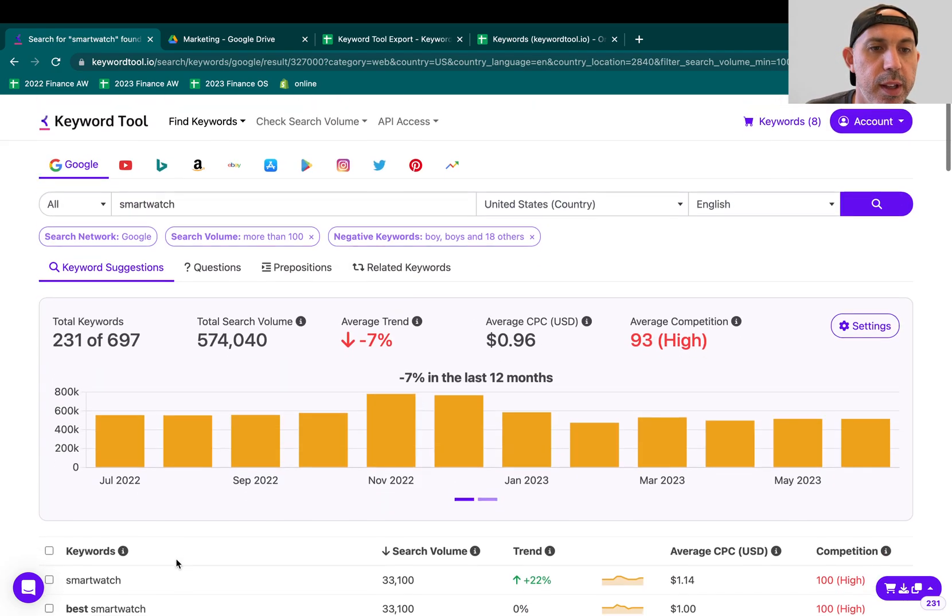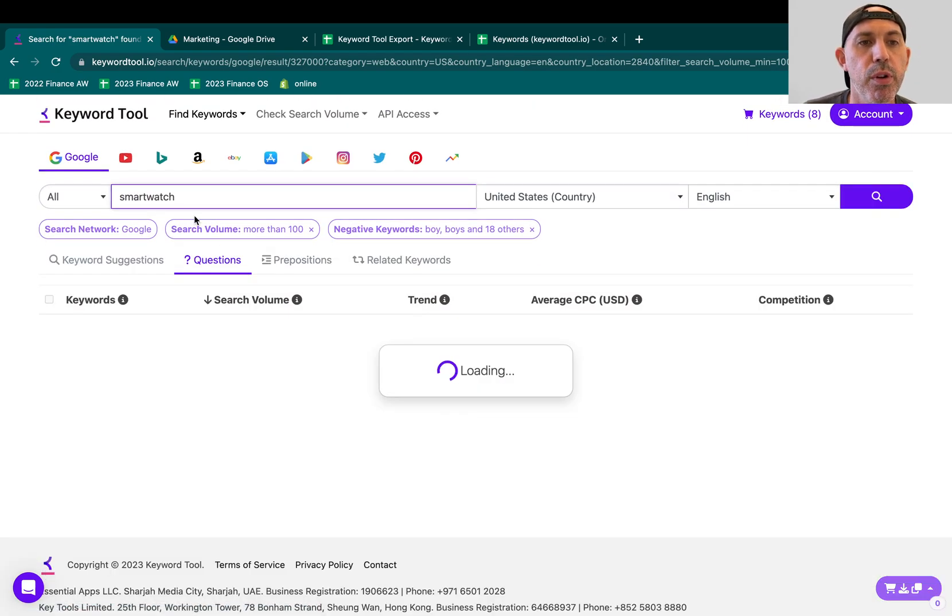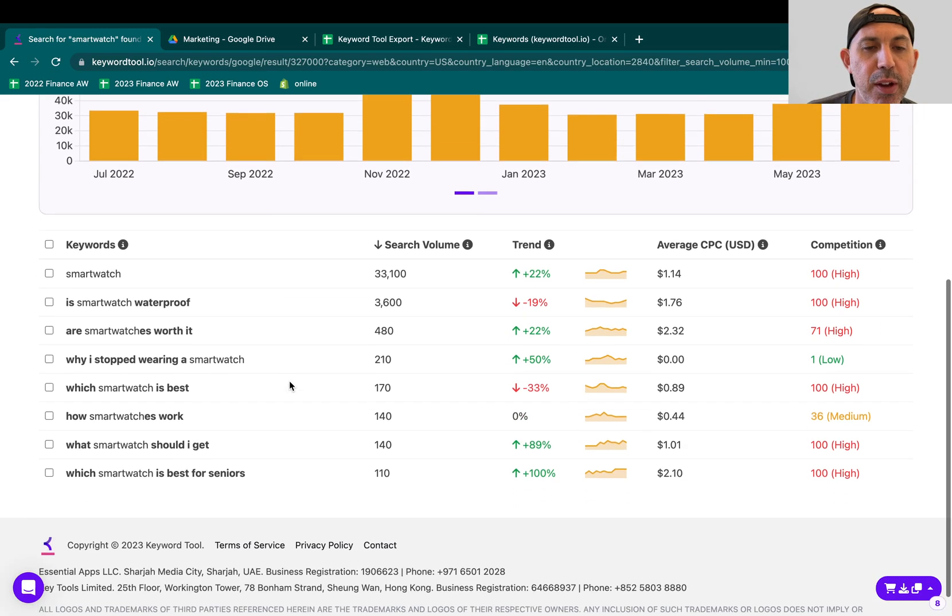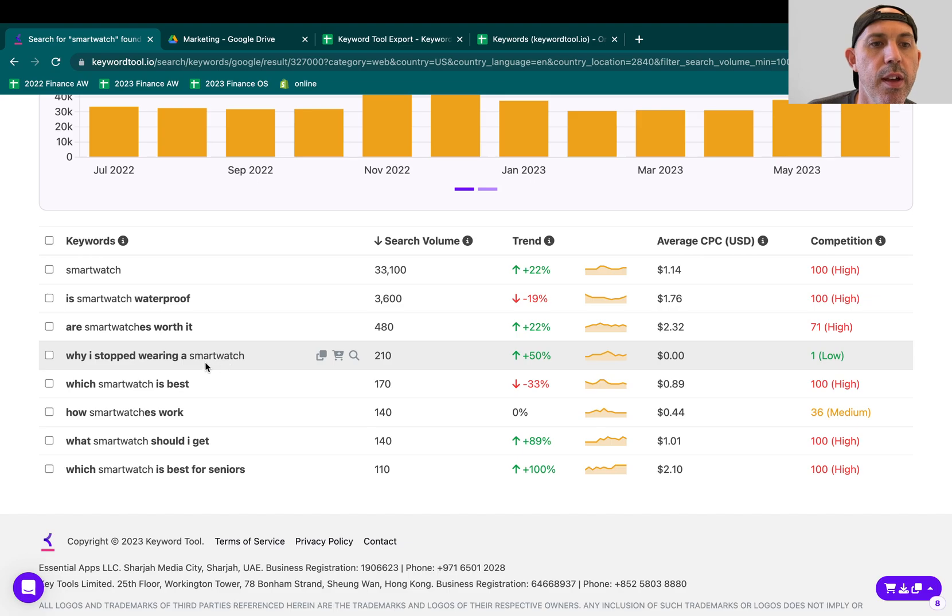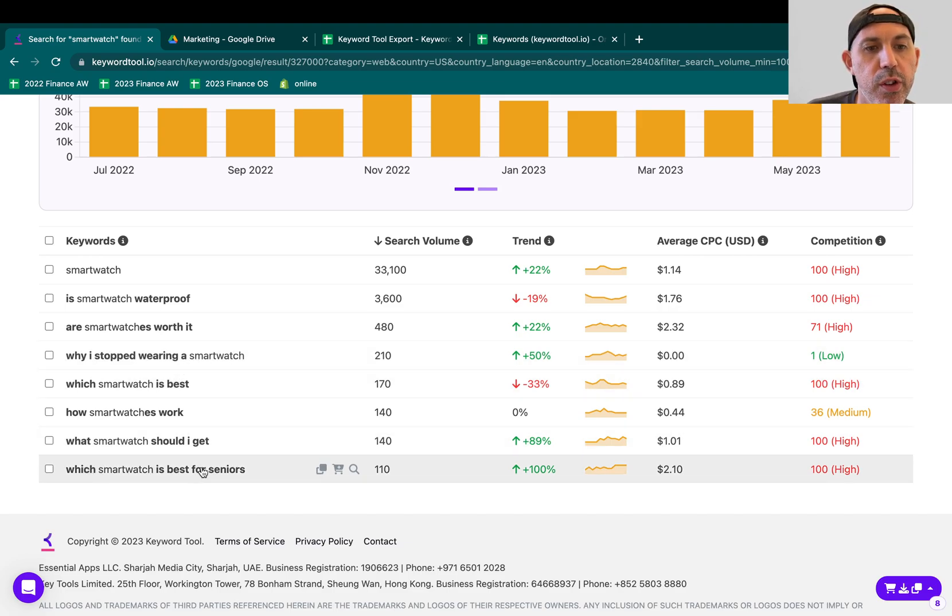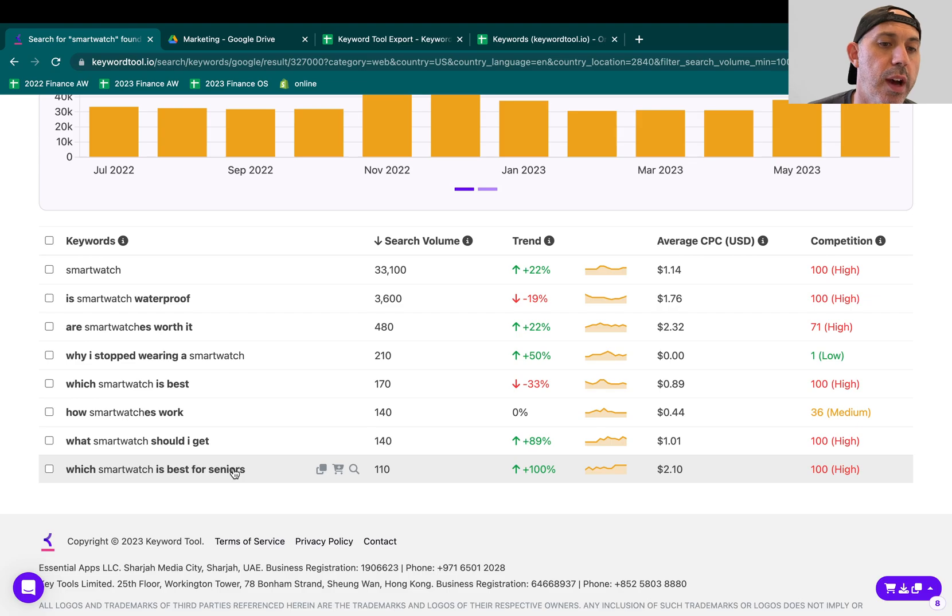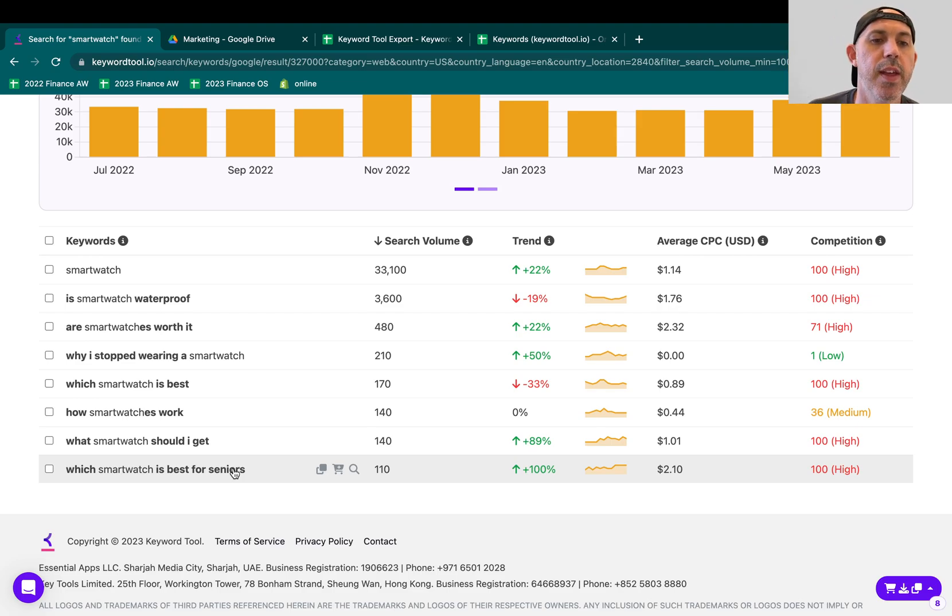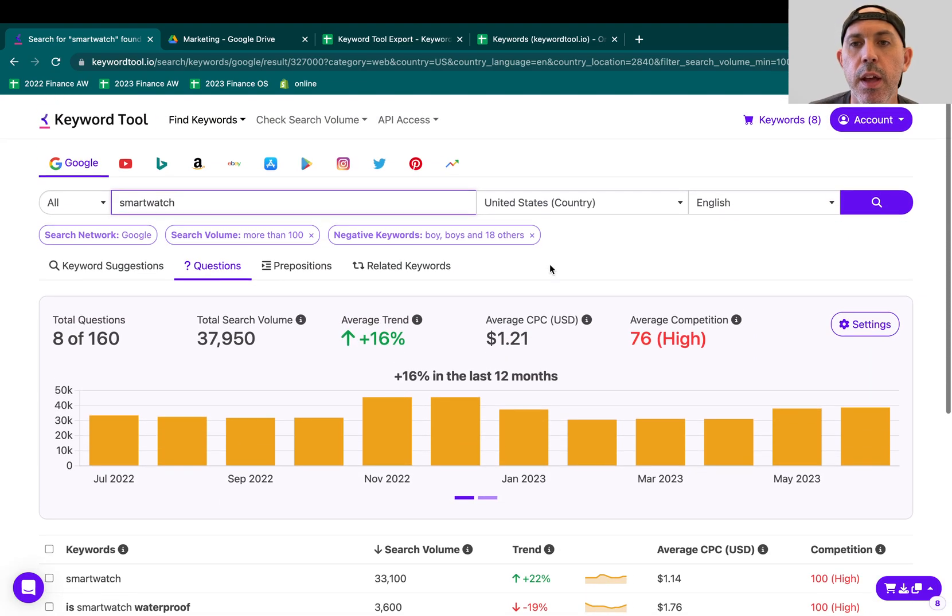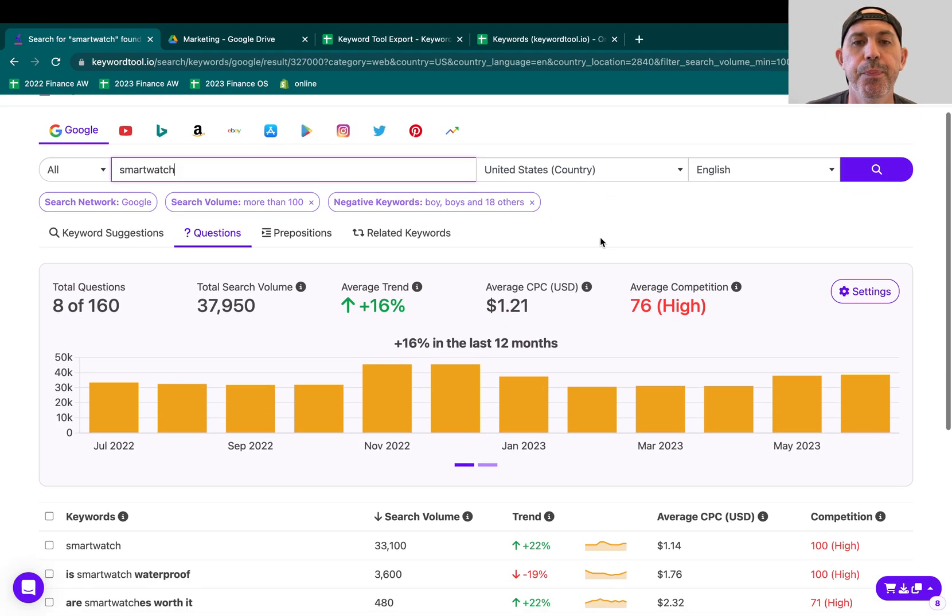But let's say I want to actually see people are searching for a smartwatch, but they're looking for questions. This is especially important for blog posts that you might be. So for example, which smartwatch is best for seniors? That's a great topic. It's very niche. You can make an article and you can promote that article and get to people. If you want to target seniors, you can make that. And there's 110 people in a month searching for that within the United States. You can change the filters. You can change the locations as well.